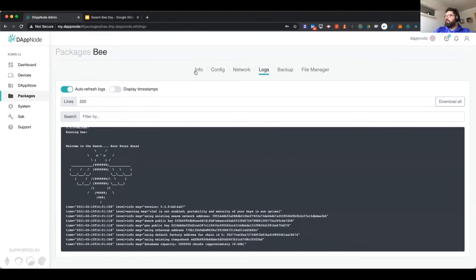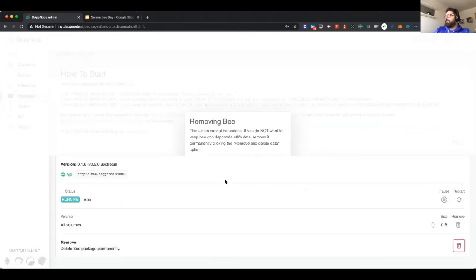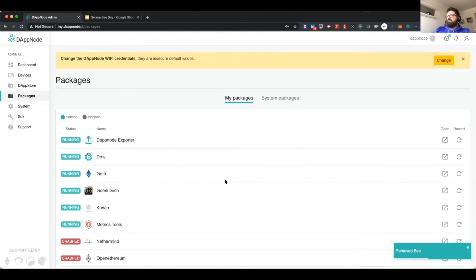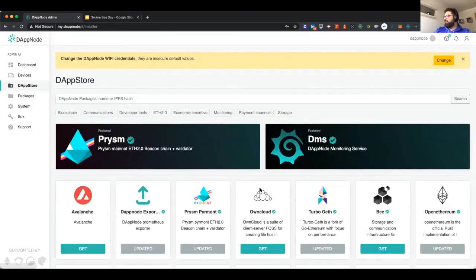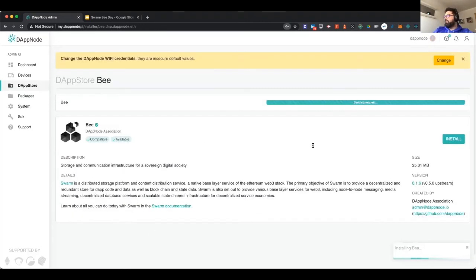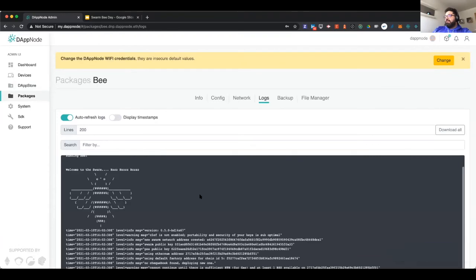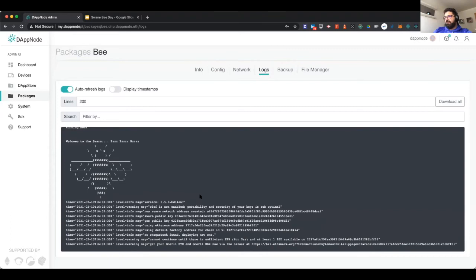I can see in the logs how it started. I notice it's using a previous checkbook, so I'm going to remove it and select another place to store the data, to show you how to fund the Bee node from scratch. I'm selecting the host hard drive. As you can see I installed it twice and it's working — now it's running as if started from scratch. Looking at the logs, you can see it needs to be funded before you can start using it.